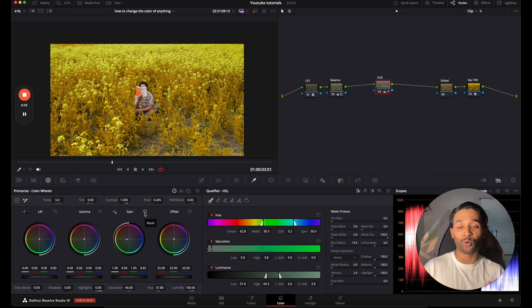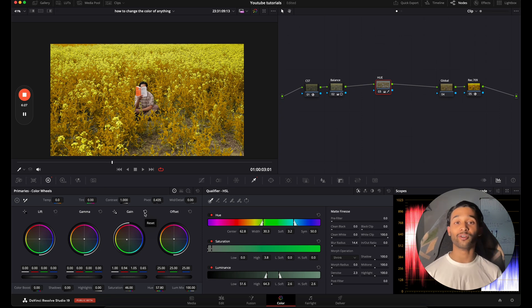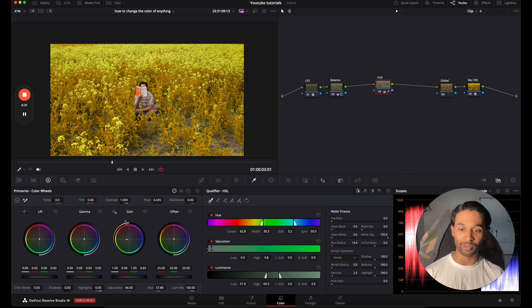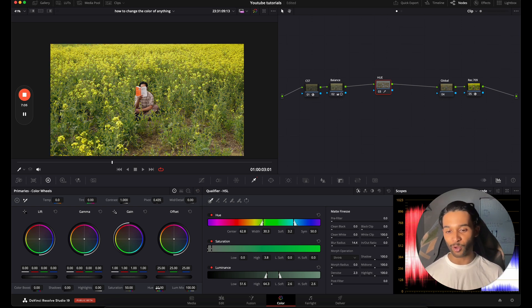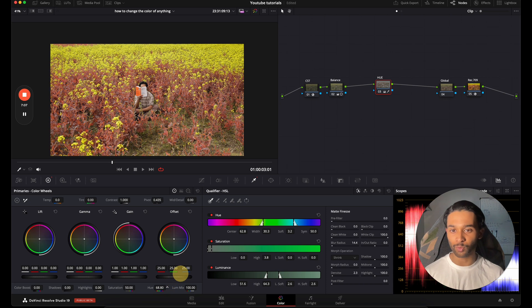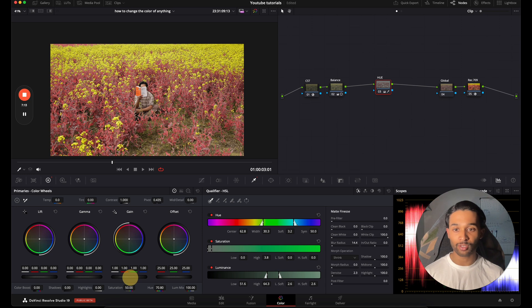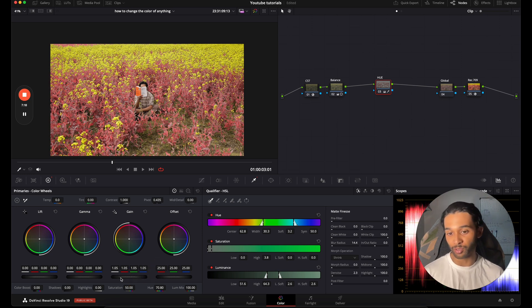As you can see, it's a lot easier to shift color using the qualifier compared to the curves, but the curves method is so much faster. I often find myself referring to the qualifier method though. So I'm going to reset everything, go over to my Hue, shift it towards the pinks, maybe drop the Gain down a little bit to darken them up, or brighten them up if I wish, and increase the saturation.